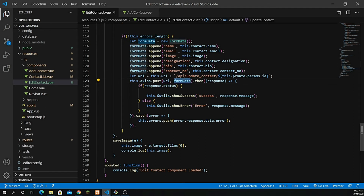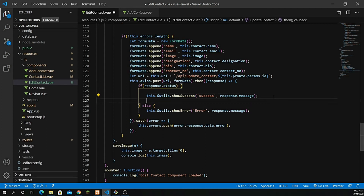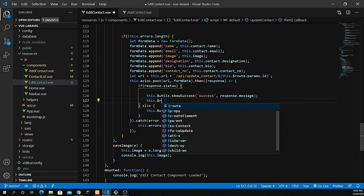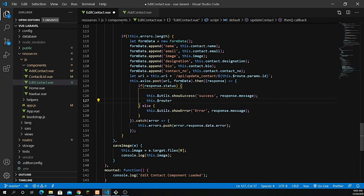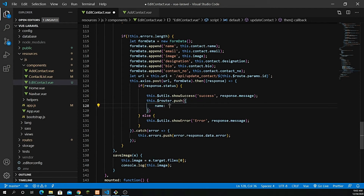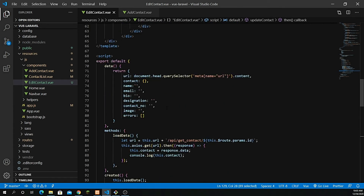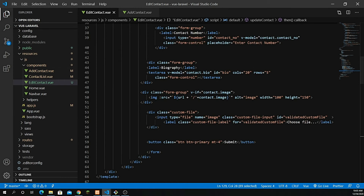The axios POST will pass the URL with the form data, appending all the fields. After the successful submission and showing the success message, I'll call this.$router.push with the route name slash for the home page. One more thing — I need to handle the image update as well, so the image method name also needs to be updated.